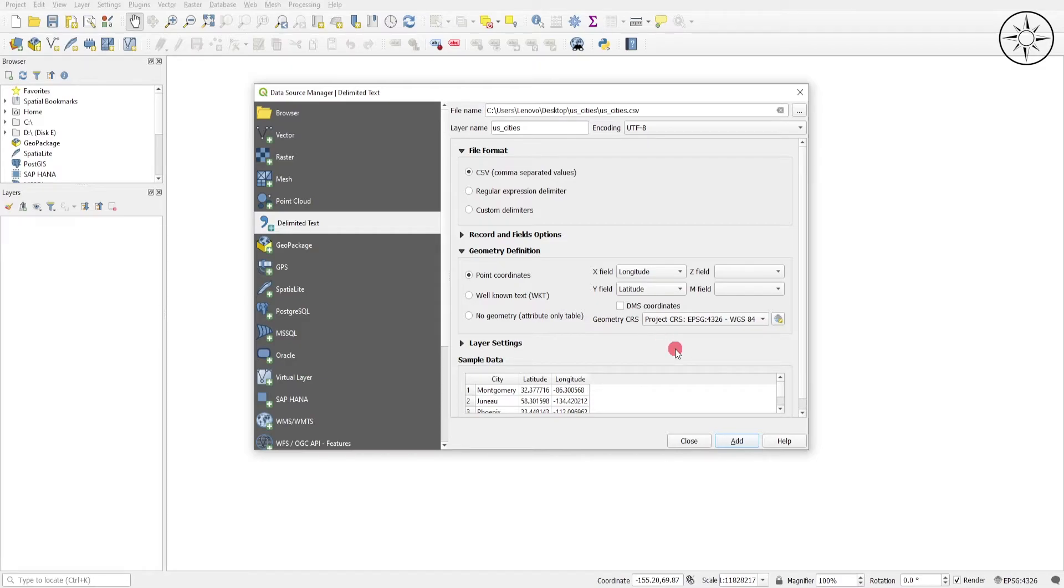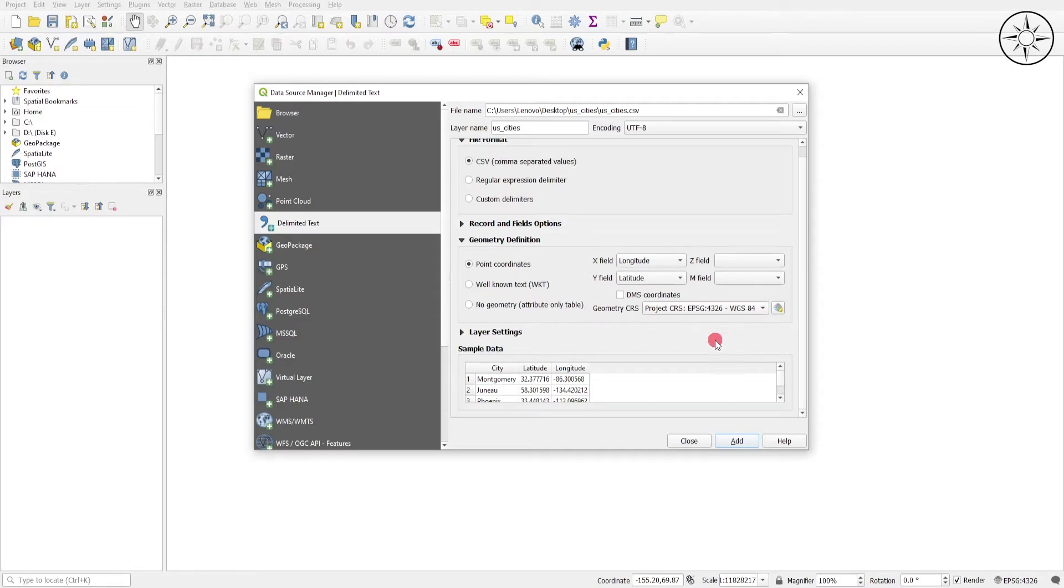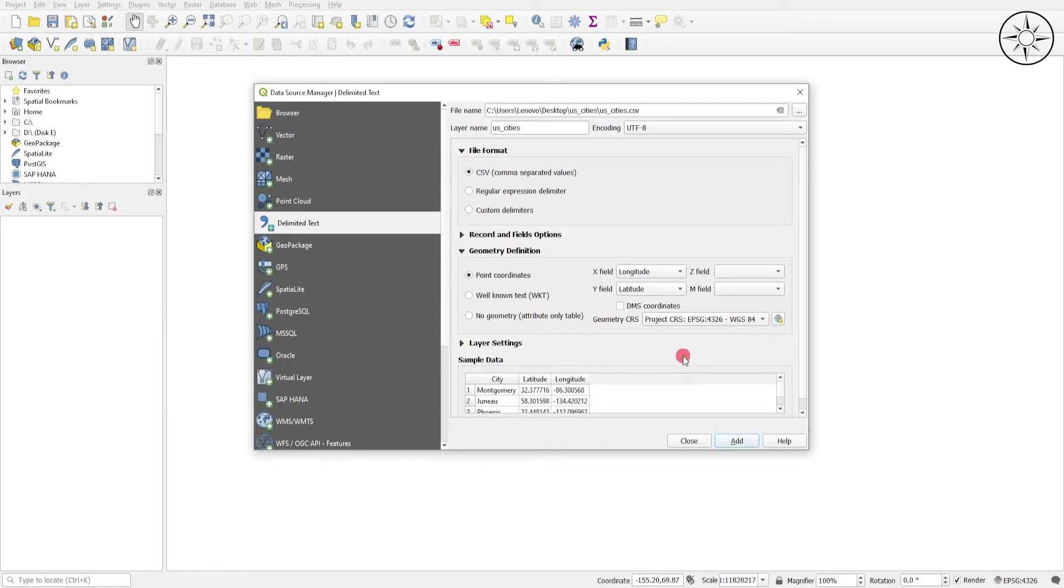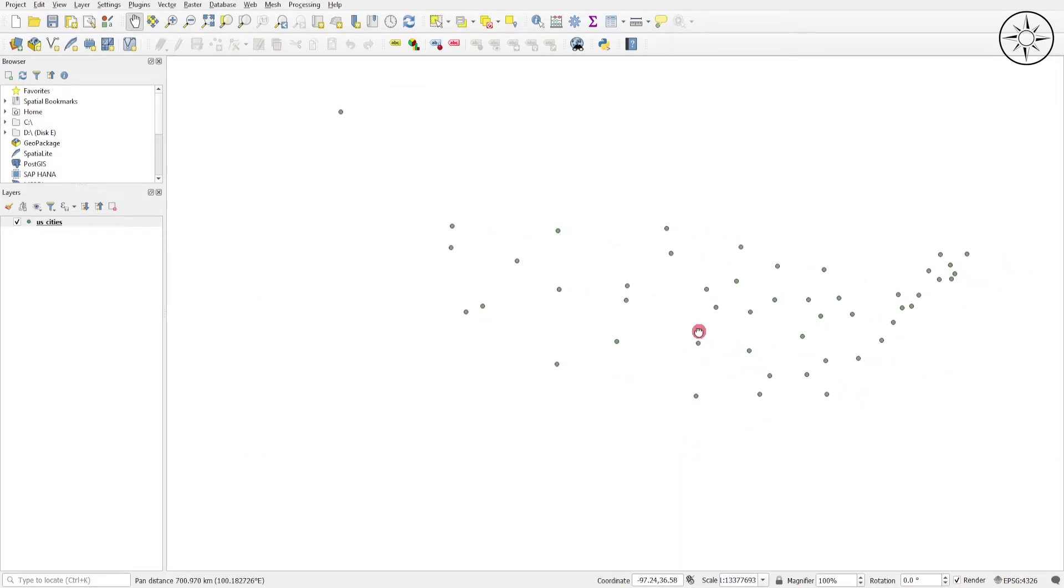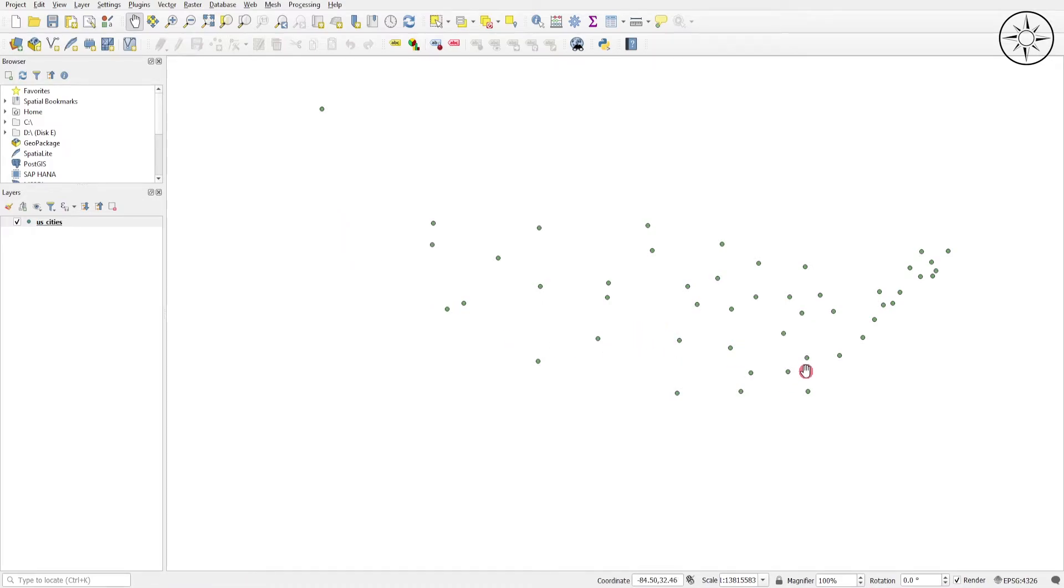In my case, my cities are in latitude and longitude corresponding to the WGS 1984 coordinate system. So everything is set up. Now I will just click Add, then Close. As you can see, QGIS imported and plotted the latitude and longitude of our cities.